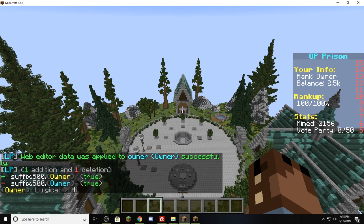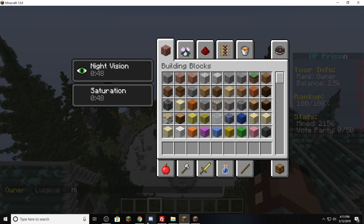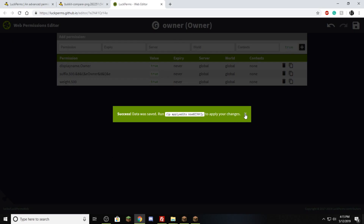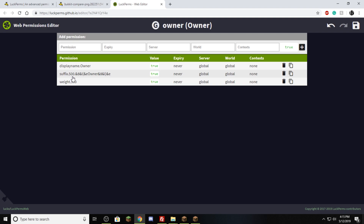It is important when you're working with this to try and not mess with the weight of a group — both of those are the priority. If you were to change that to a lower number, then you would show up as a default player instead of an owner. So leave that where it is. If you want to change the colors, just change anything after the period right there.